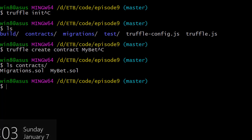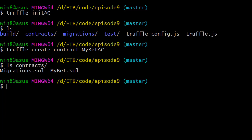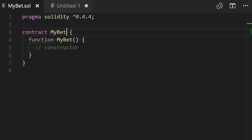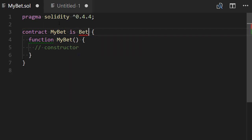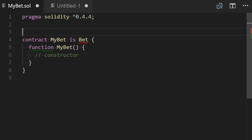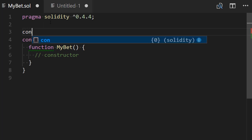Now we're going to open our text editor and that's what you should see. So we're going to define a contract MyBet that inherit from another contract, which is a generic bet contract.